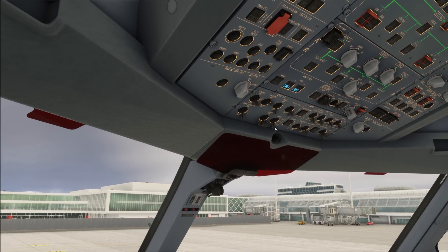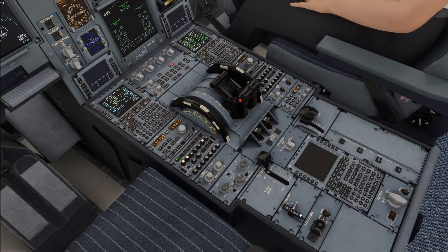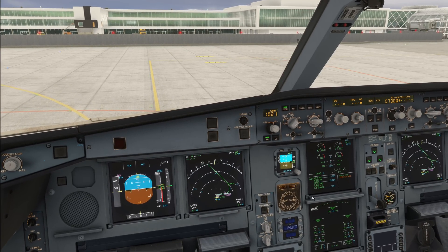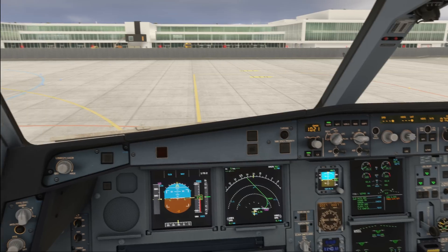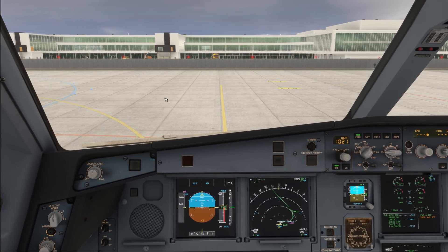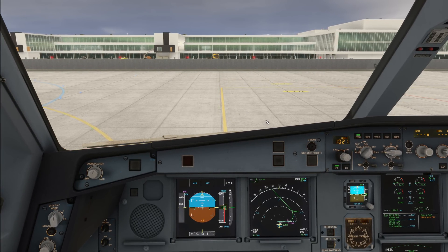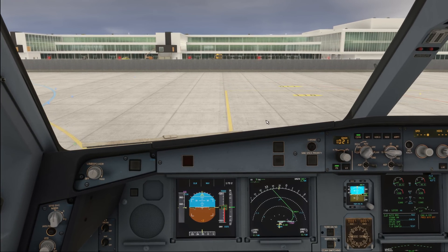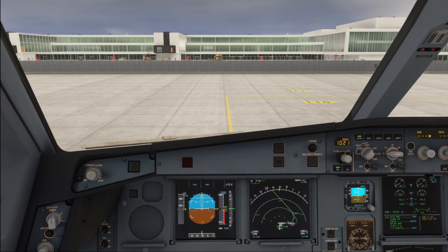Now let's look at what's different when the aircraft is moving. The biggest difference is that the pilot flying must stay heads up at all times — always look outside as pilot flying. Only the pilot monitoring is going to look inside the aircraft.